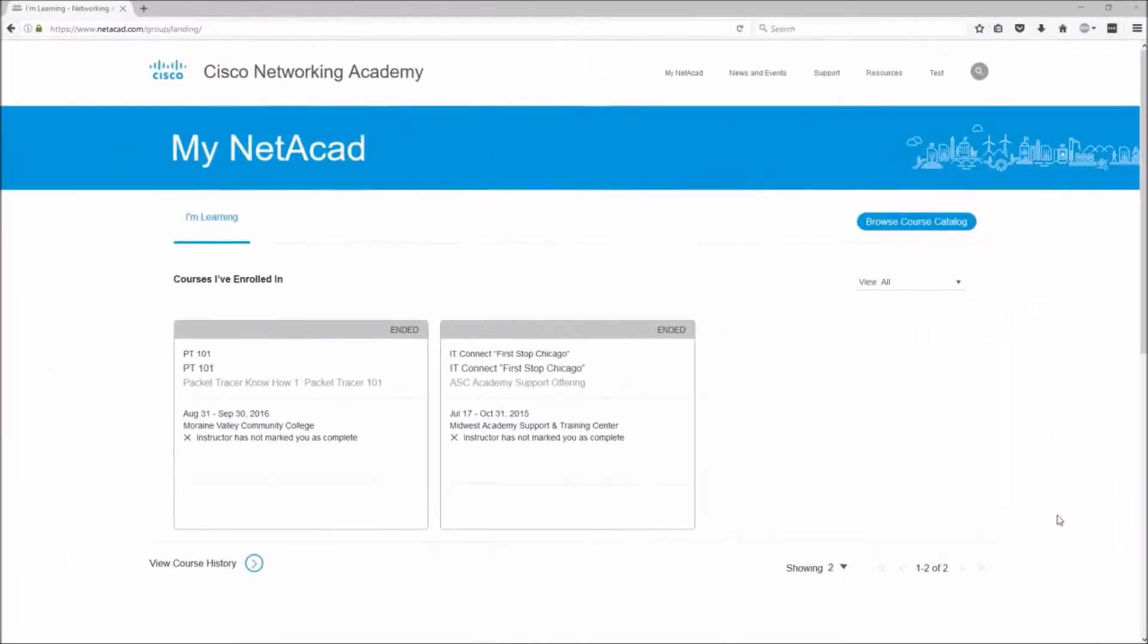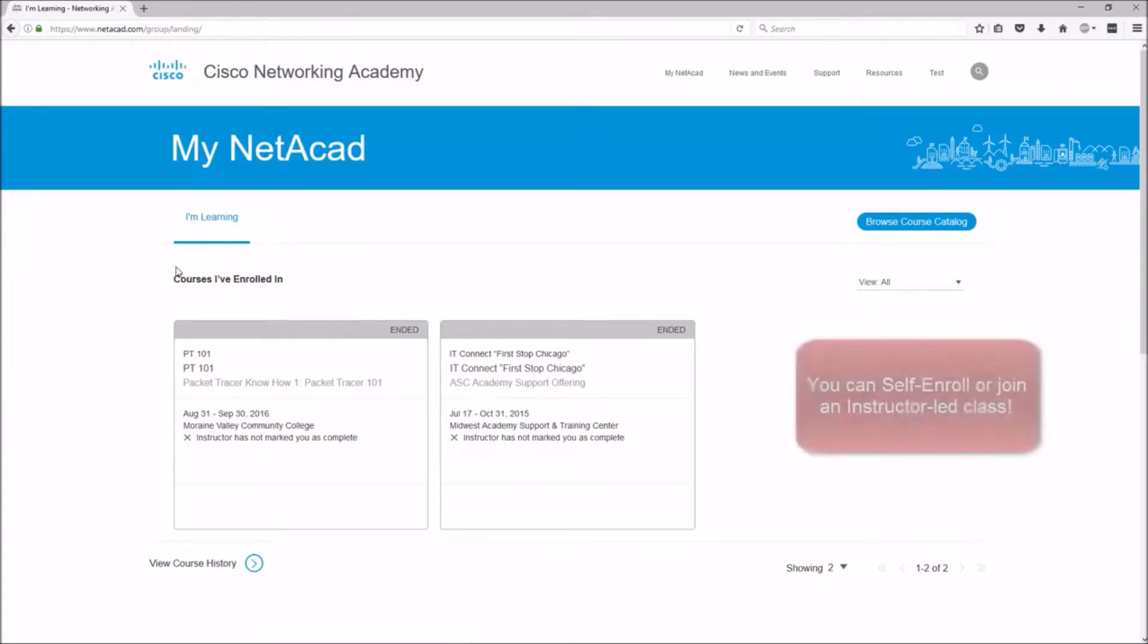Hello everyone, this is a Cisco Packet Tracer install walkthrough video, and this is going to be the I'm Learning page. This is going to show you any classes you're currently enrolled in. If you don't have any classes here just yet, it's okay. You'll be able to experience the awesomeness later on.